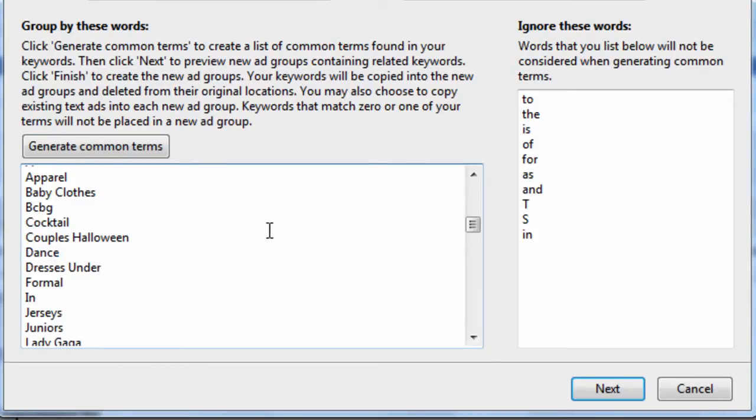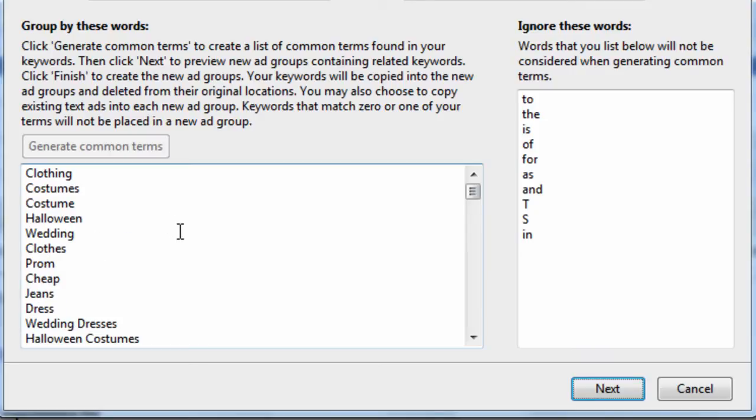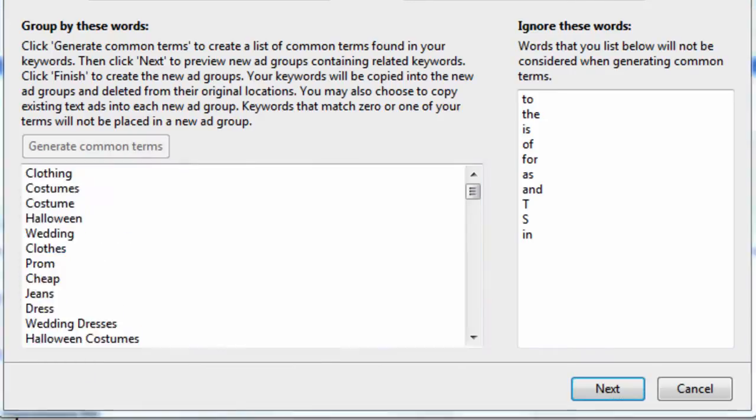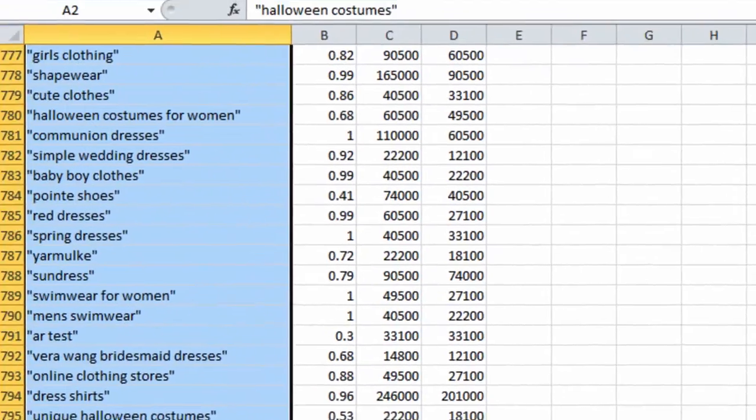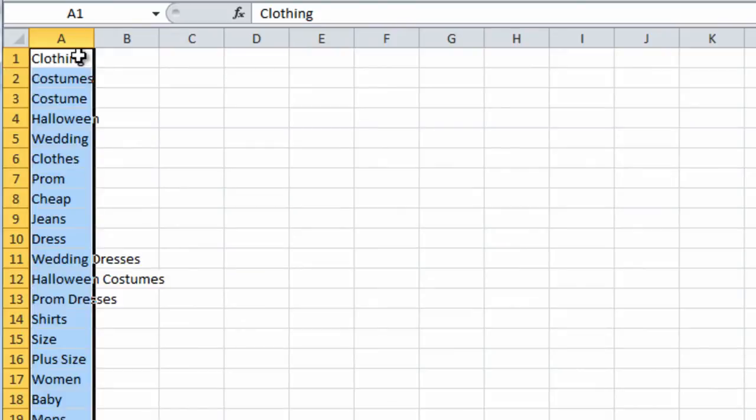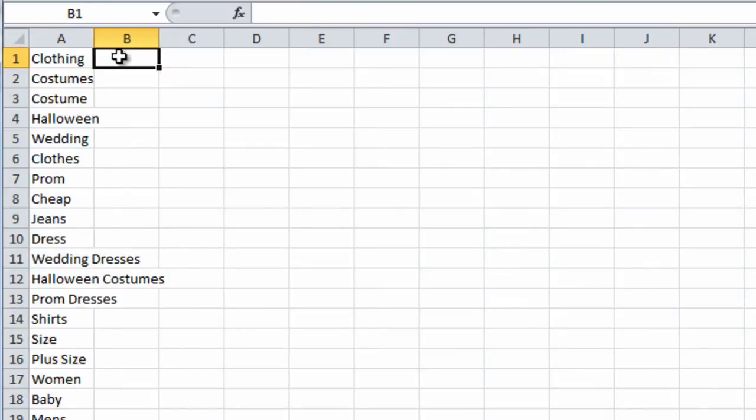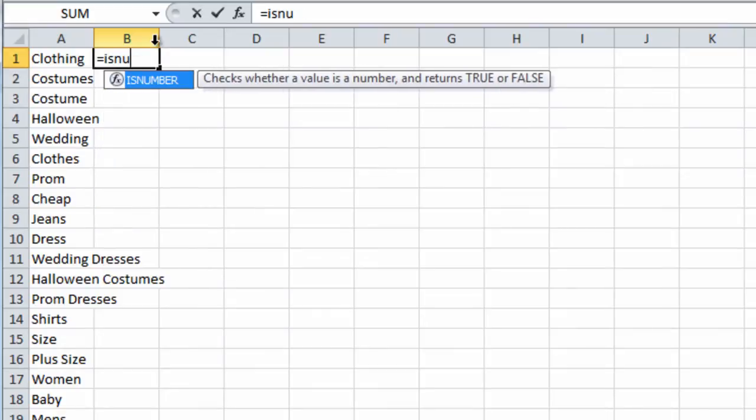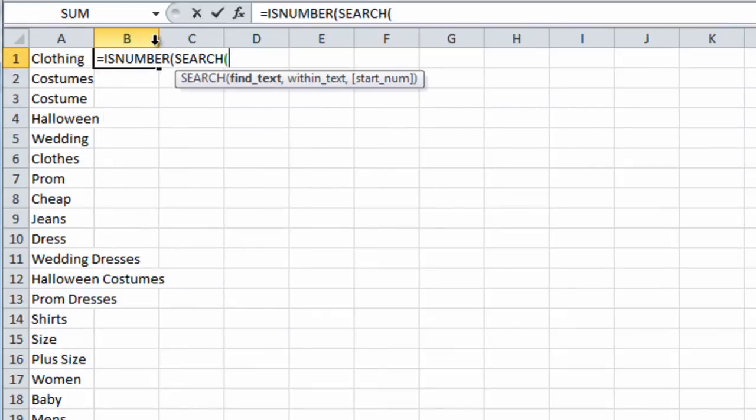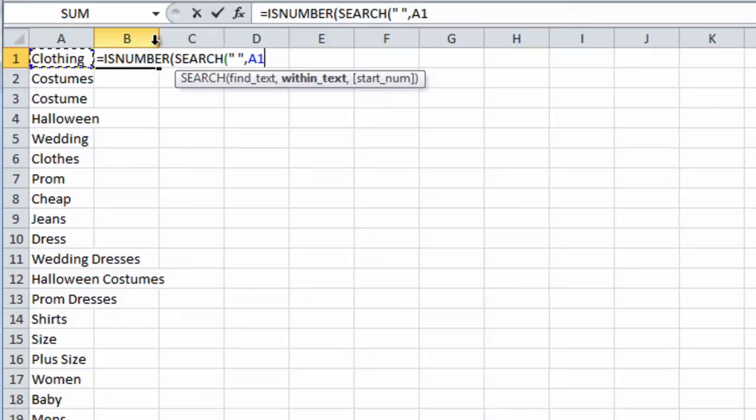So one thing you can do is you can select all these keywords, copy them, go to Excel, and we can just paste them here. And you can do a formula, do equals, is number, search. And what we're going to do is search for a blank space within A1.